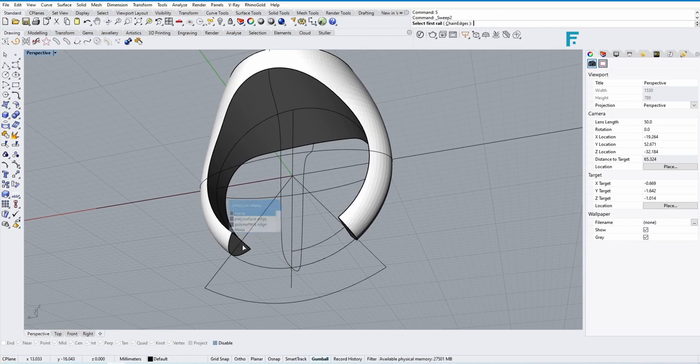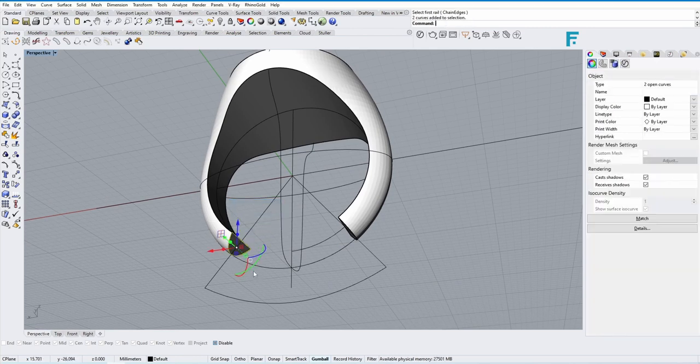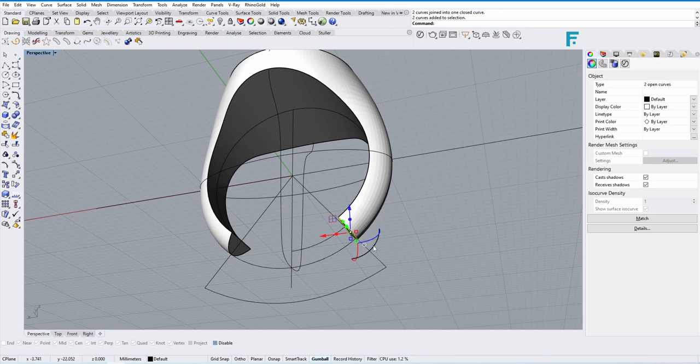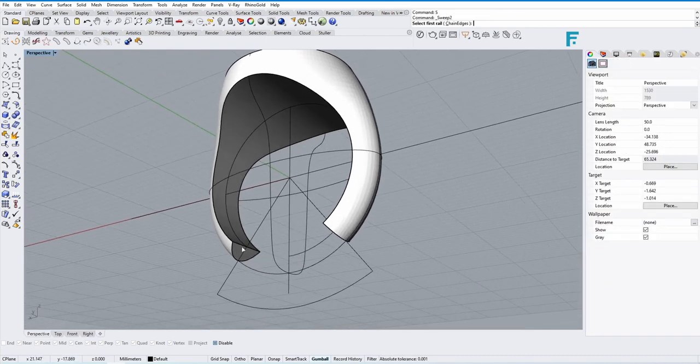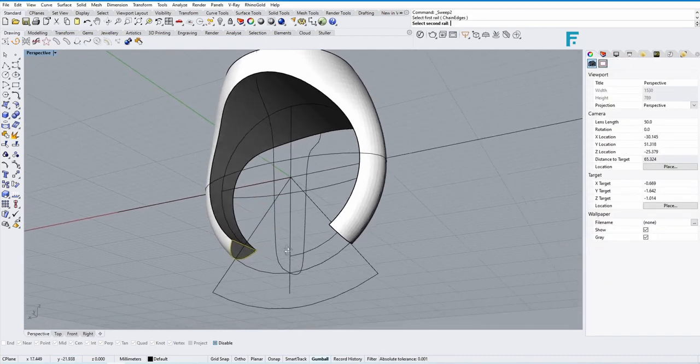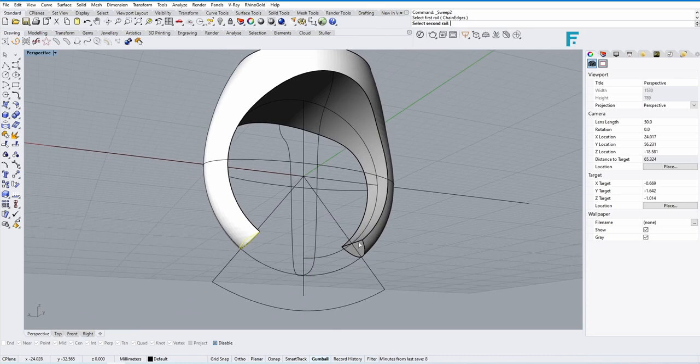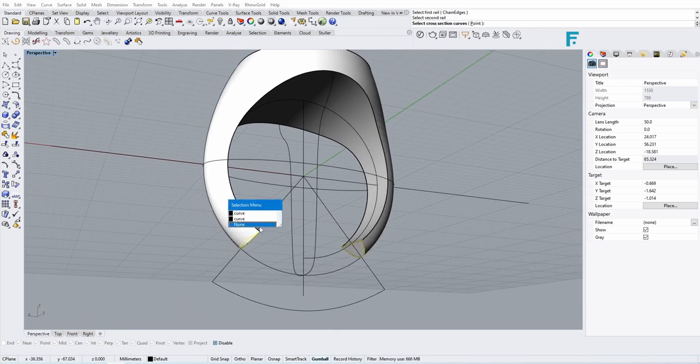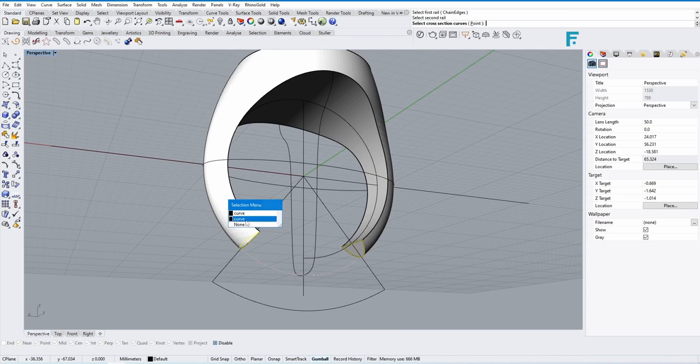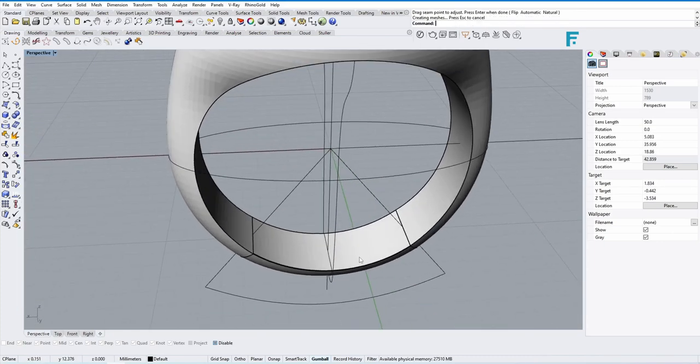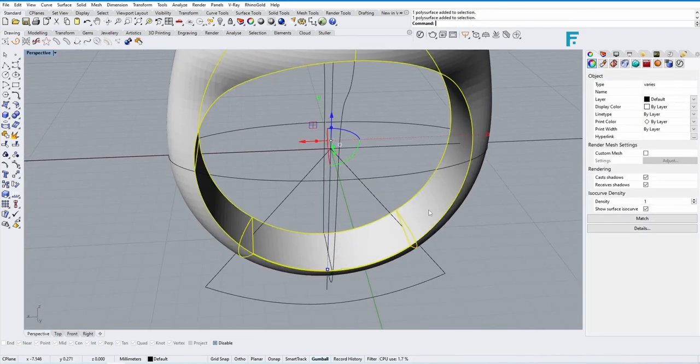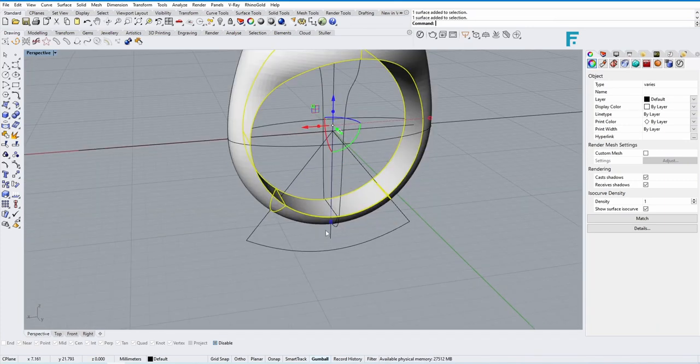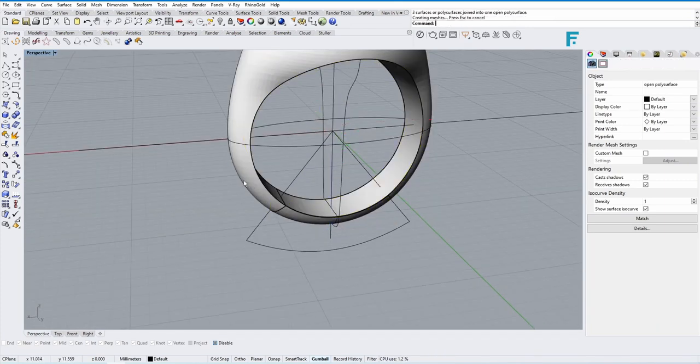This ring, this demo file is already available, so all my viewers can access it. The link has been given in the description. This is the part we've made—the bulgy part is removed and a fresh new shank is made.